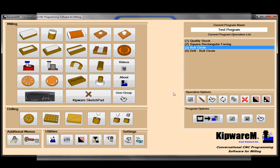When we come back for video number five, we're going to show you a little bit about the sketch pad. Not every shape is a standard shape — sometimes those shapes can be different kinds of contours and you may need to do that through a CAD-like program, which the sketch pad will do. We'll show you a little bit about the sketch pad in video number five. Thanks again.